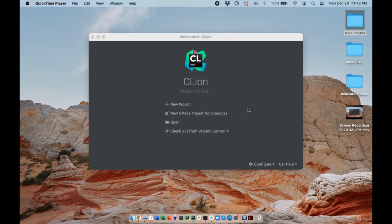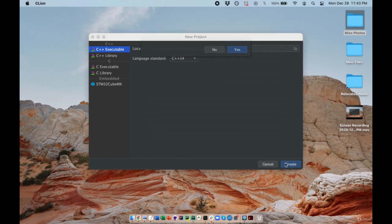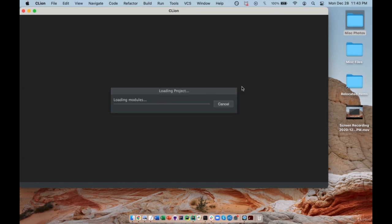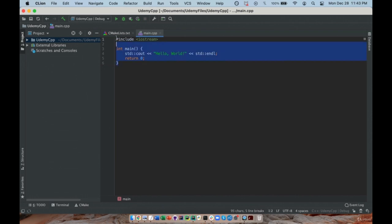Welcome to our first lecture on operators. The first thing I'm going to do is create a project on CLion, which is my chosen C++ IDE. I'm going to click new project, name my project Udemy C++, and choose a default language standard which is C++ 14. CLion has given us some default code, a hello world statement.